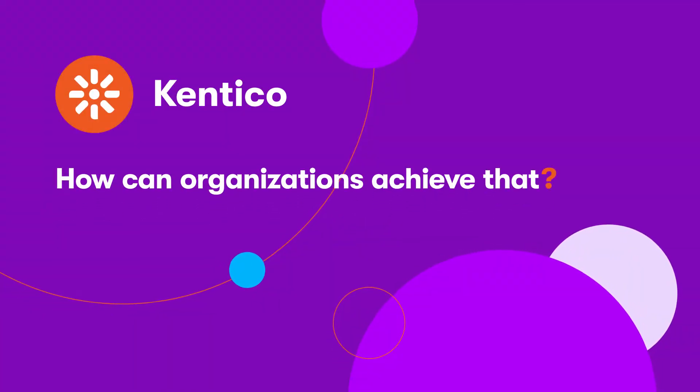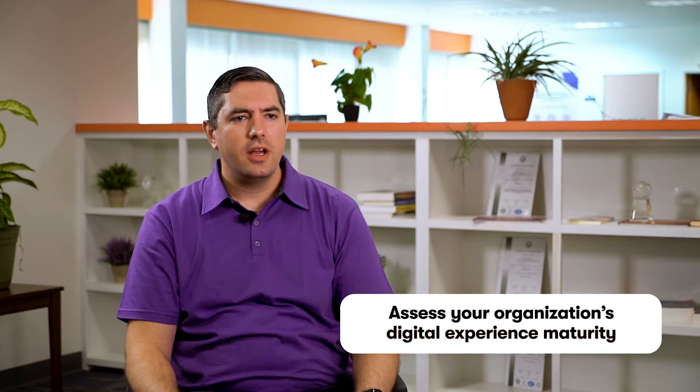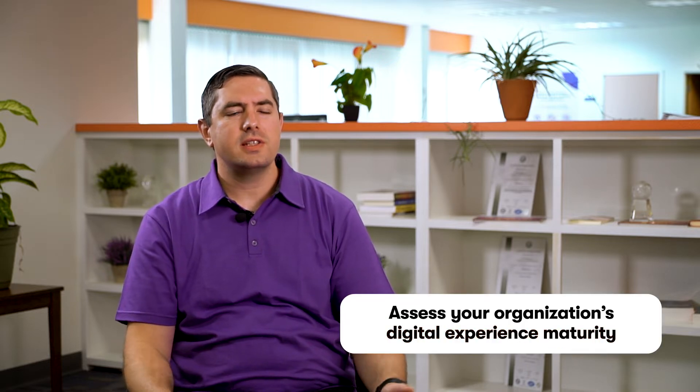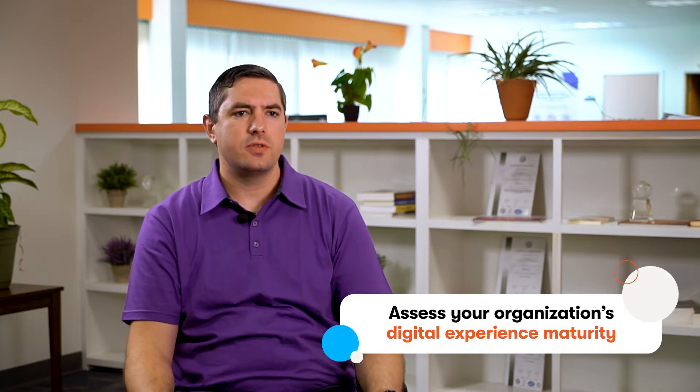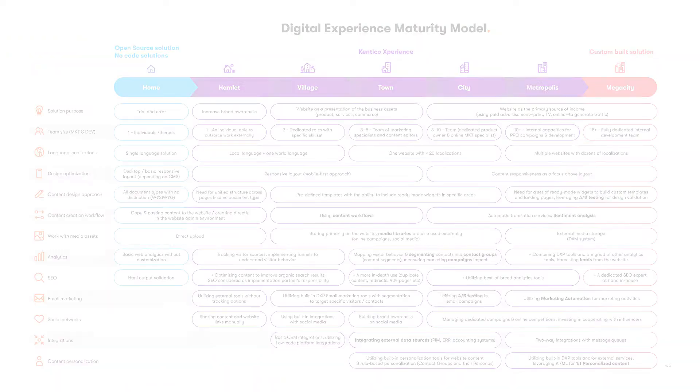The key is choosing the right technology that your company can make the most of. Review what resources you have and whether you're able to leverage them. In other words, assess your organization's digital experience maturity. For instance, how big is your team? What integrations do you use? Do you have sophisticated analytics and work with the results? For us, asking such questions is essential to helping clients understand where they stand on the journey to full digital experience maturity.